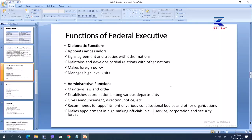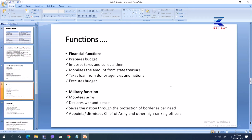The next function is the administrative function, which is all related to administration. It involves maintaining law and order in the nation and establishing coordination among different ministries and departments for providing facilities and services to the people. It gives announcements, directions, notices, and information or awareness to the people. It recommends or suggests for the appointment of various constitutional bodies and other organizations. It makes appointments of high-ranking officials in civil service, corporations, and security forces.